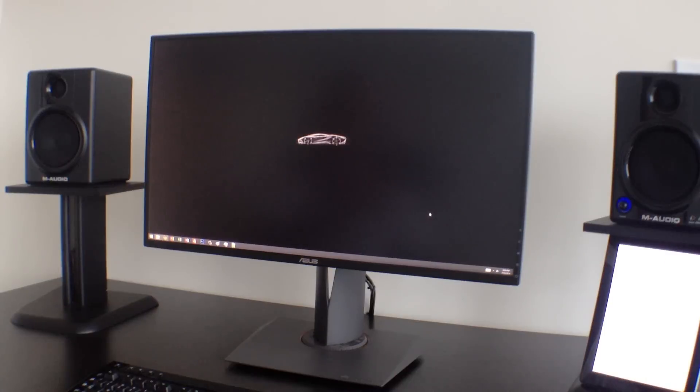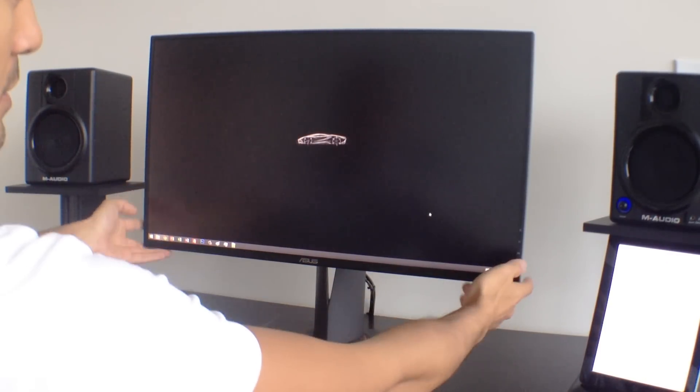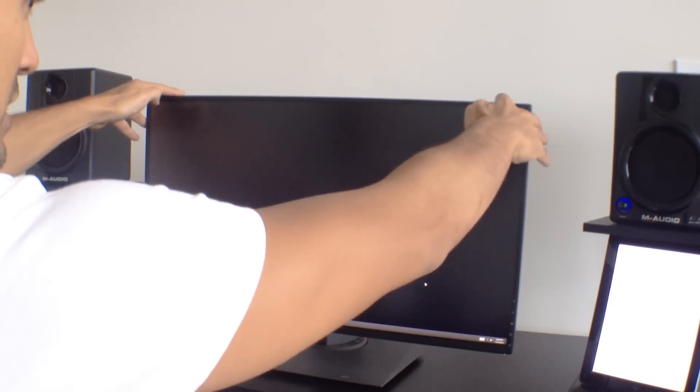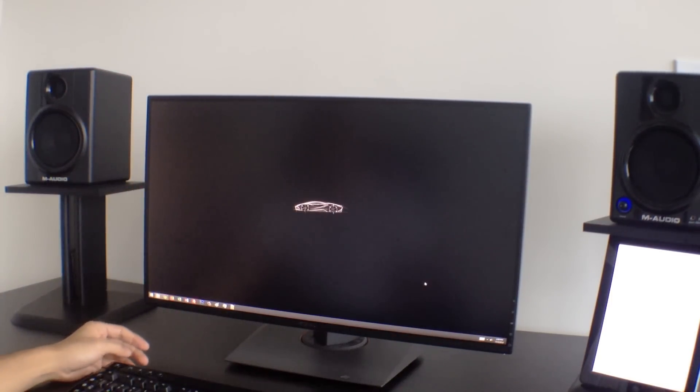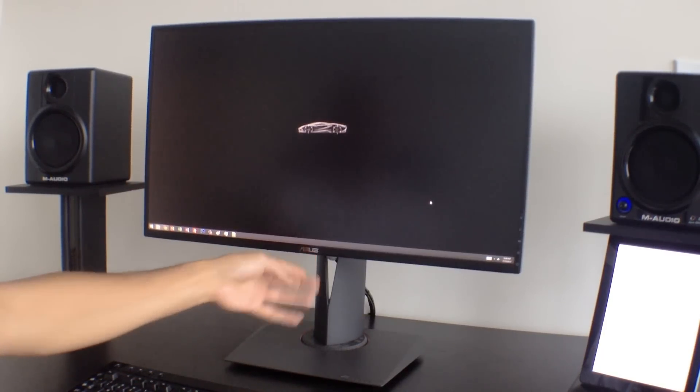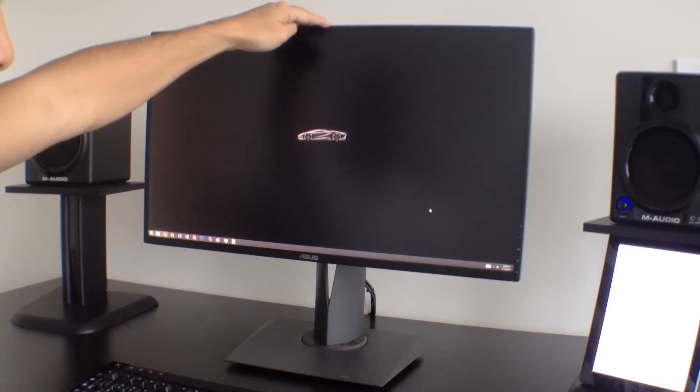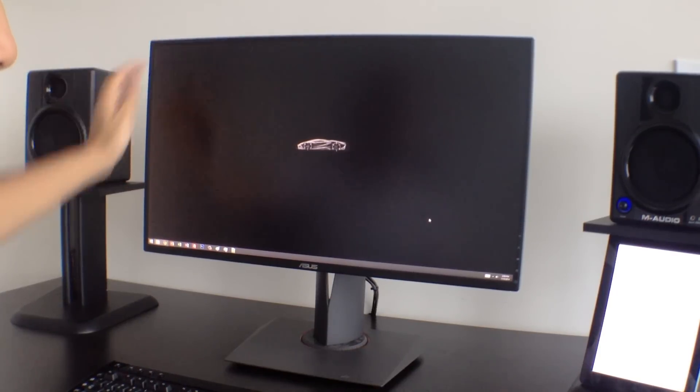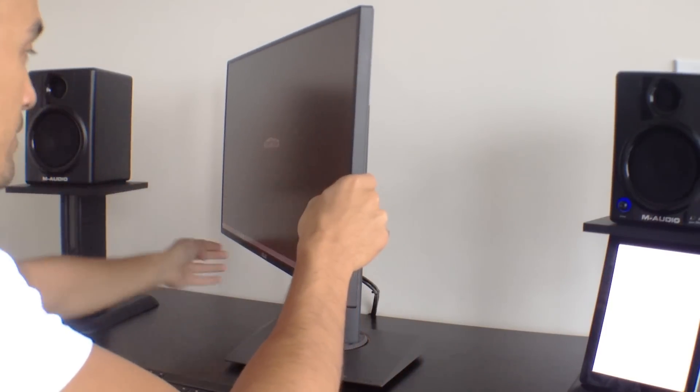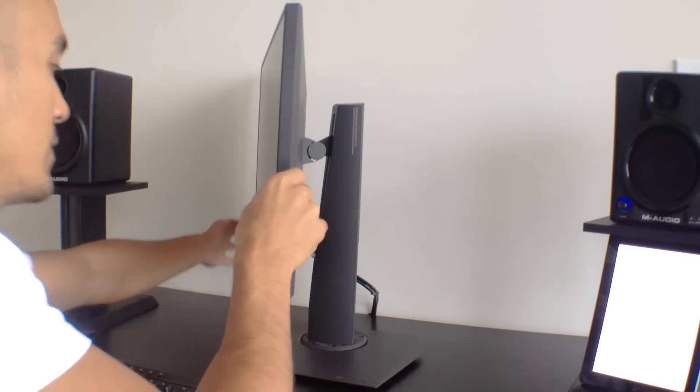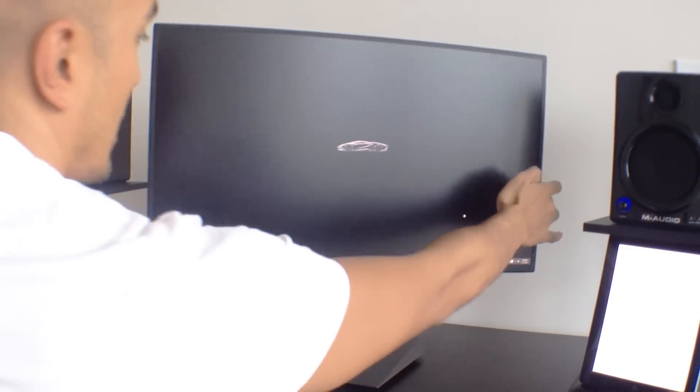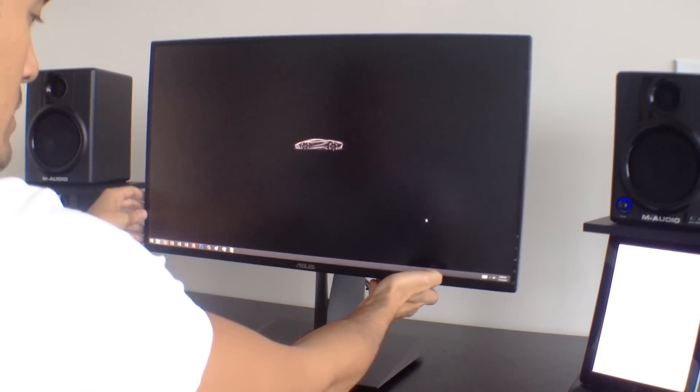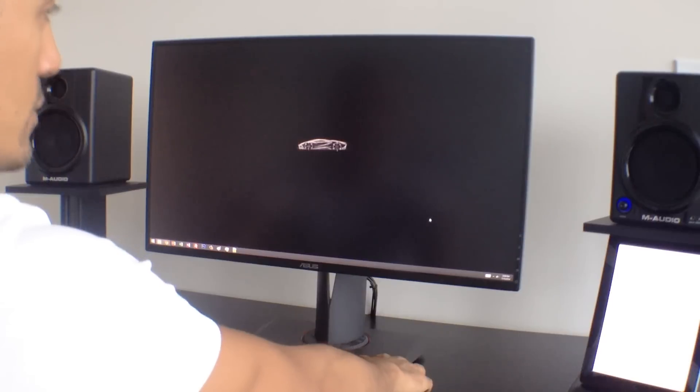So one of the really great features of this monitor is the adjustability of it. Basically it goes up and down vertically 14 and a half inches. So all the way down there to all the way up here. So you can get it really right in line with your line of sight. It also tilts and actually also swivels. You can see about 120 degrees either way, which is a really nice feature.